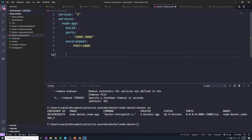Let's add it here, making sure it's lined up with node-app. So let's create our Mongo container. First, we have to name our service — we can call it anything we want: database, mongo, whatever. I'm just going to call it mongo because it makes sense, though it doesn't have to be.